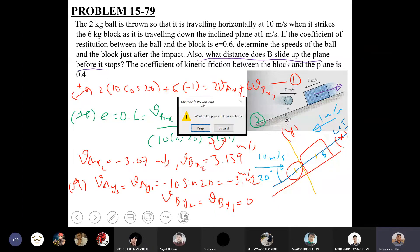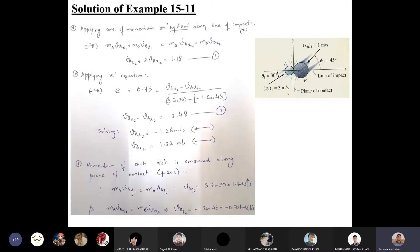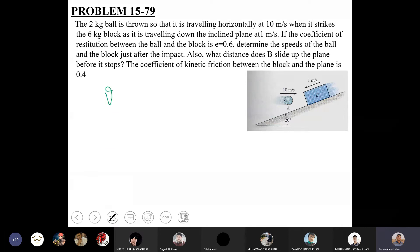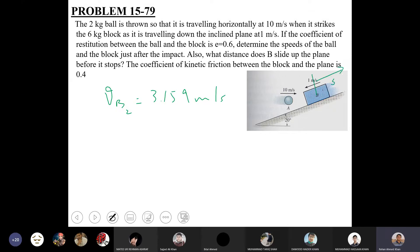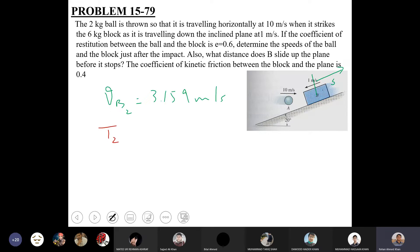To find the distance S that block B slides up the incline before stopping, we use the work-energy principle since friction is involved and conservation of energy cannot be applied directly. Applying the principle: initial kinetic energy of block B after collision (½ × 6 × 3.159²) plus work done by all forces equals the final kinetic energy T3. Since the block momentarily stops at maximum height, T3 = 0.